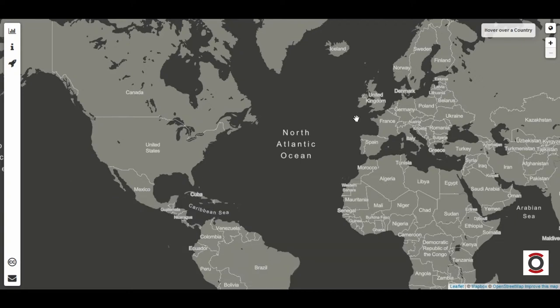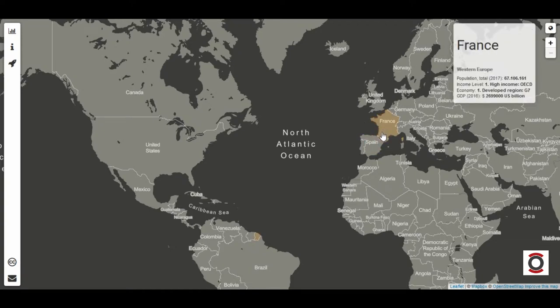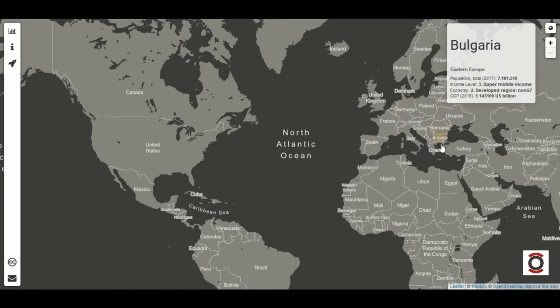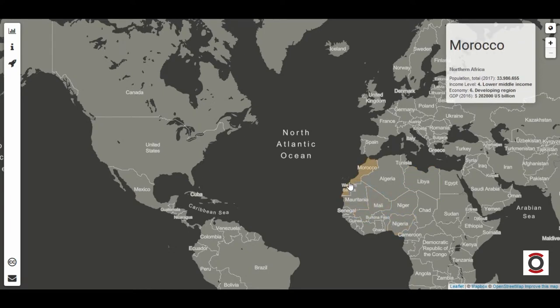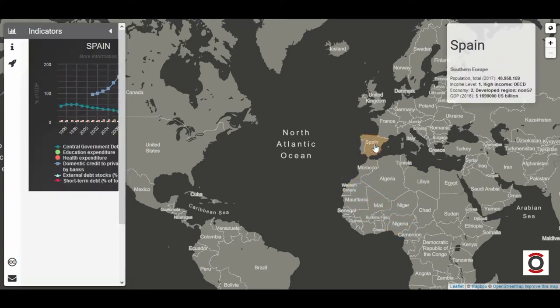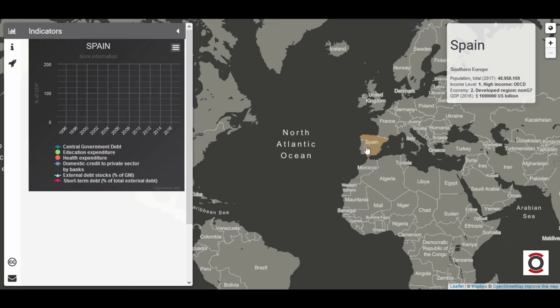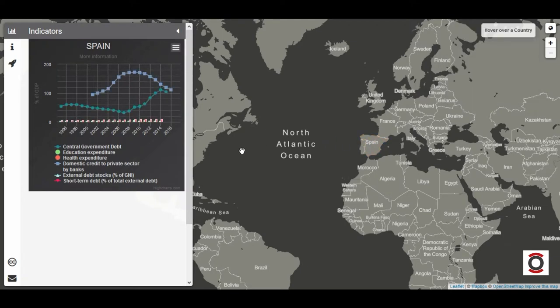How does it work? When you place the pointer over one of the countries, we can find basic socio-economic information on each country. When we click on one of them, an interactive graph is displayed in the sidebar.